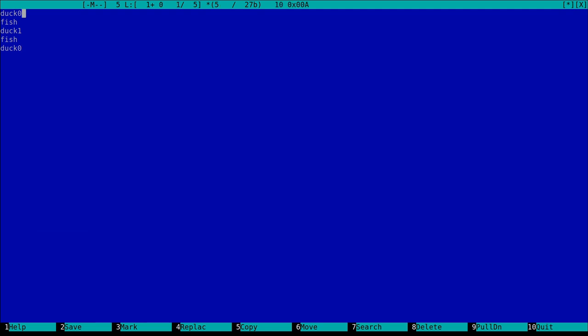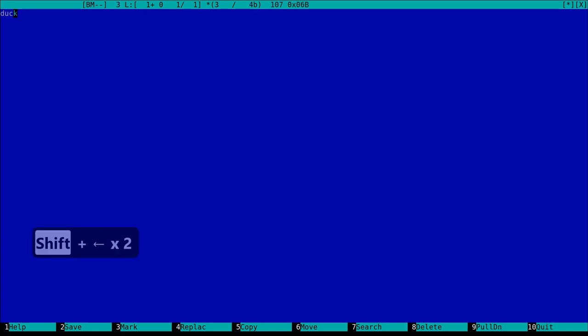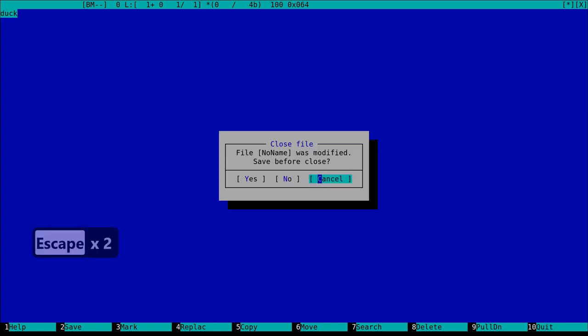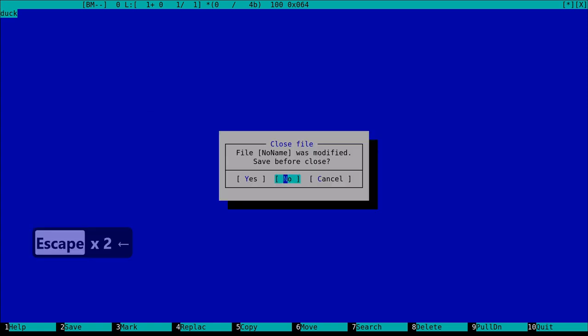These are the methods that we could use inside a file. To copy between different files in MC, we could use the clip files. By pressing CTRL F, we could think of it as a sort of clipboard.